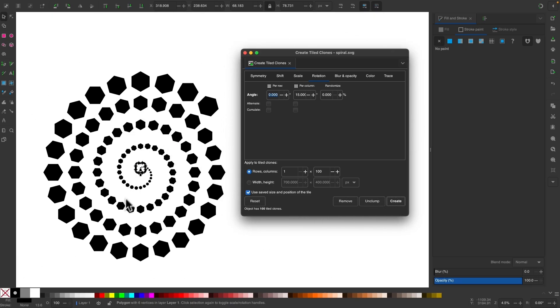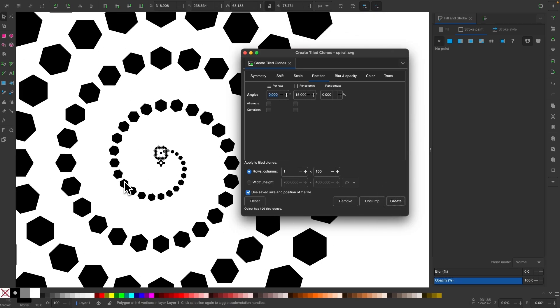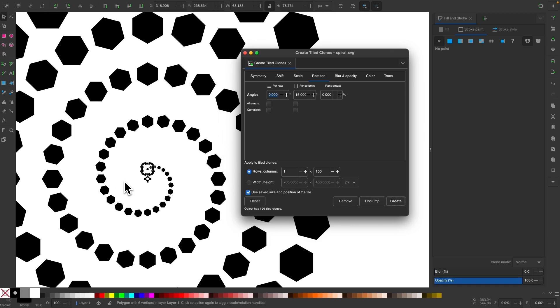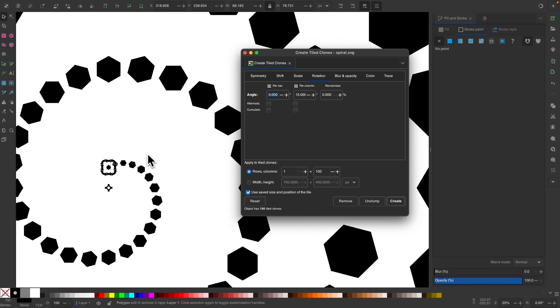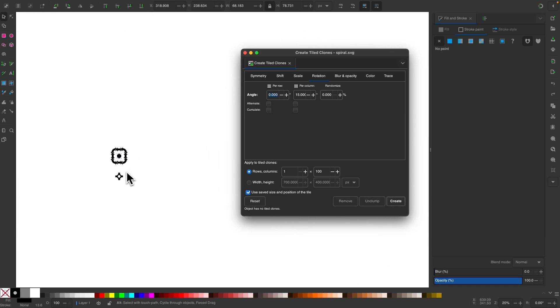So that right there looks a lot better. And if you want, you can play around with these values a little bit to see what you can create. So let me undo that again. Let's say you want to use a lower value, like let's say five degrees instead of 15.